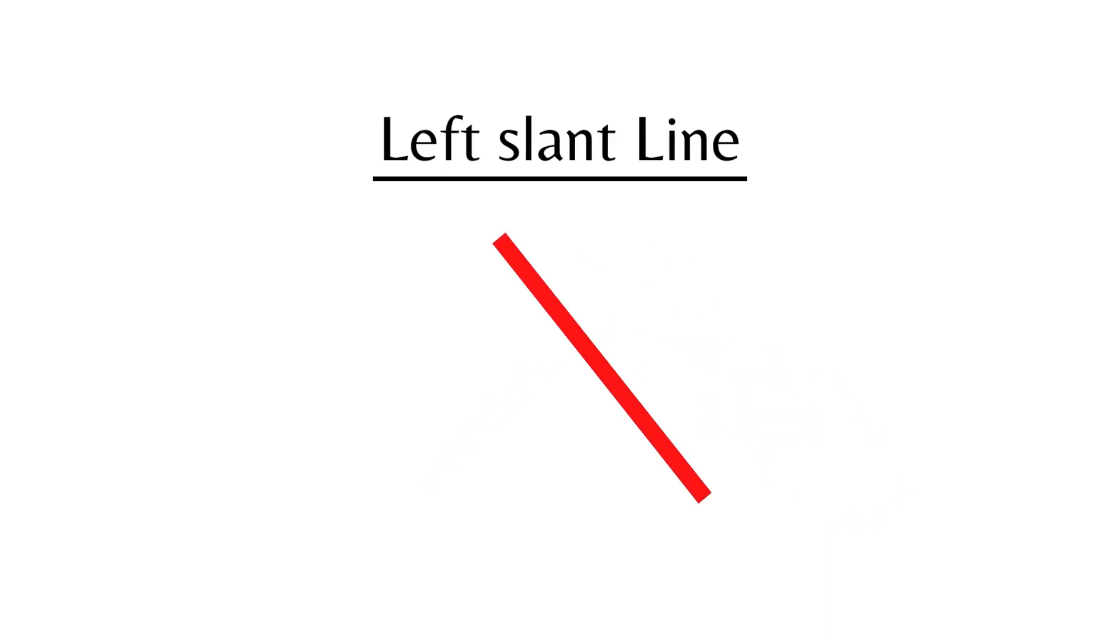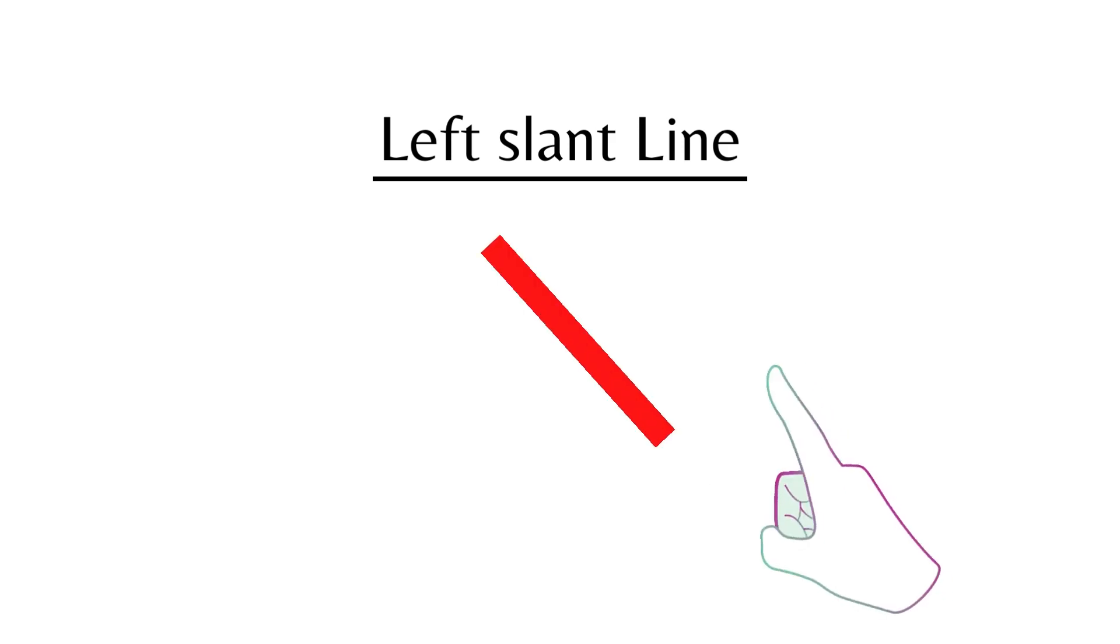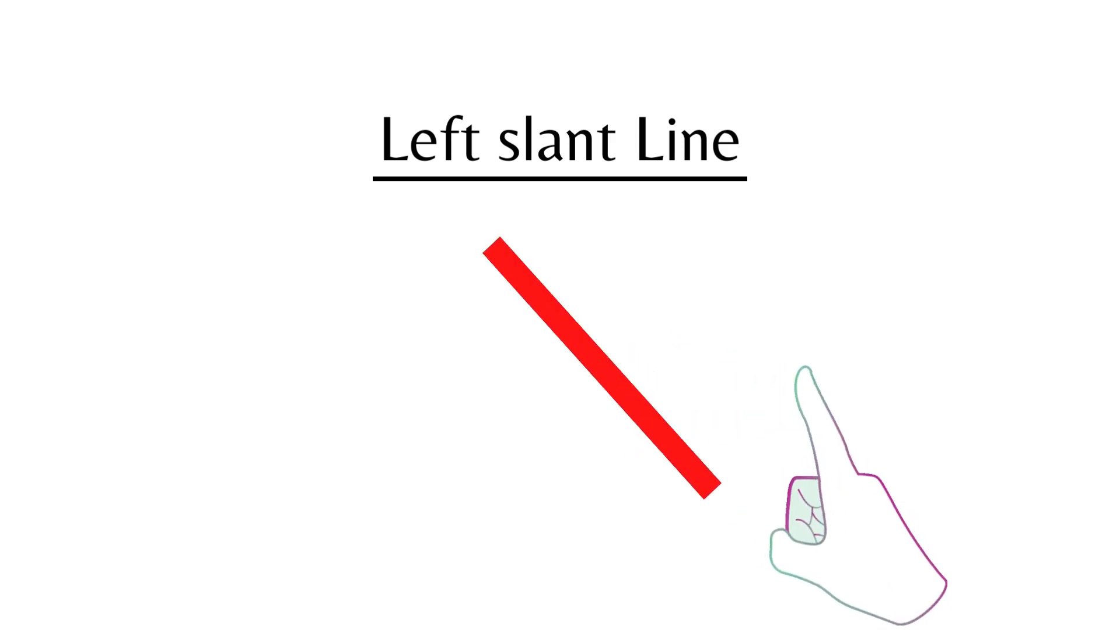Left Slant Line. This is a Left Slant Line.